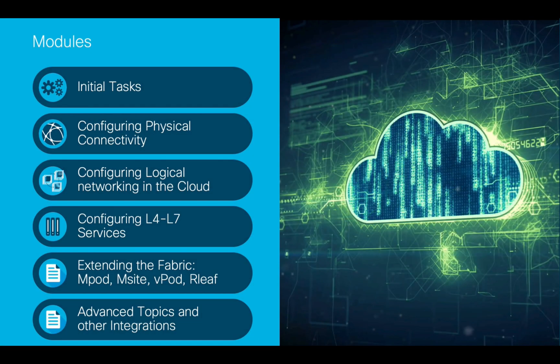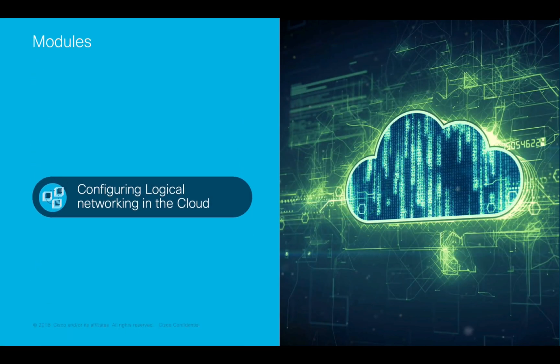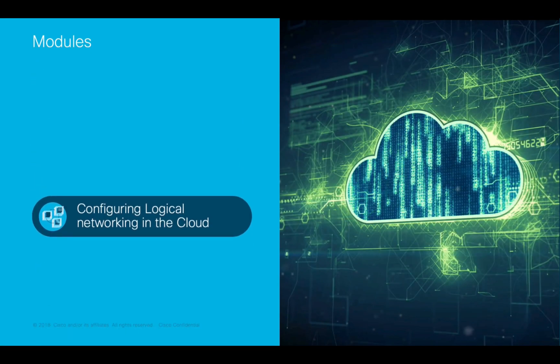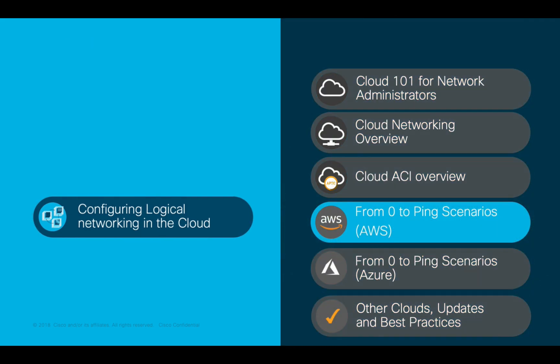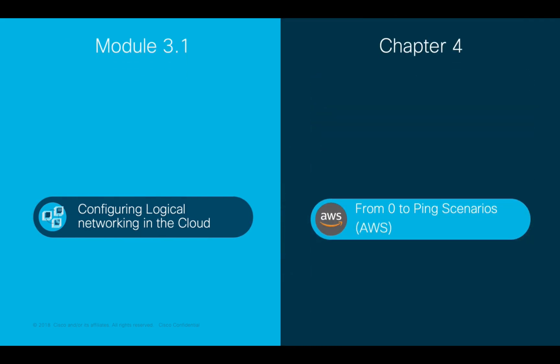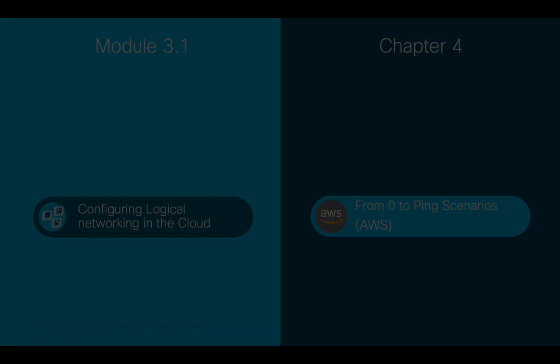Welcome to ACI, the Network Made Simple Learning Series. In this video, we will cover Module 3.1, Configuring Logical Connectivity in the Cloud, Chapter 4, From Zero to Networking in AWS Using Cloud ACI.